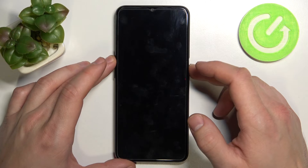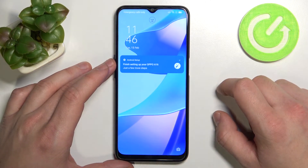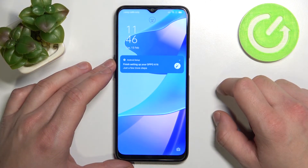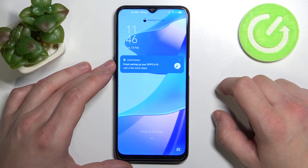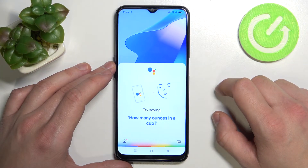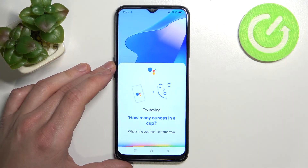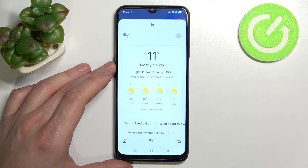Now you can simply lock the screen and say, hey Google — what's the weather like tomorrow? It'll be mostly cloudy, with a high of 11 and a low of 7.